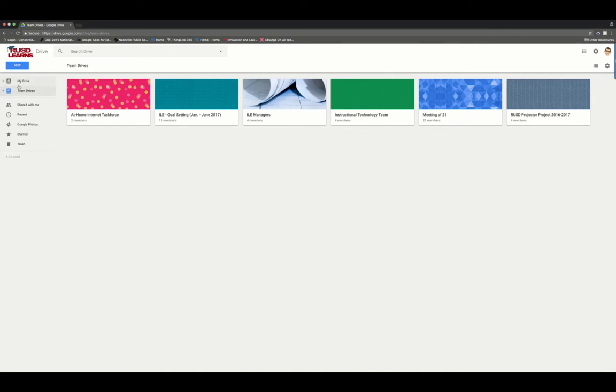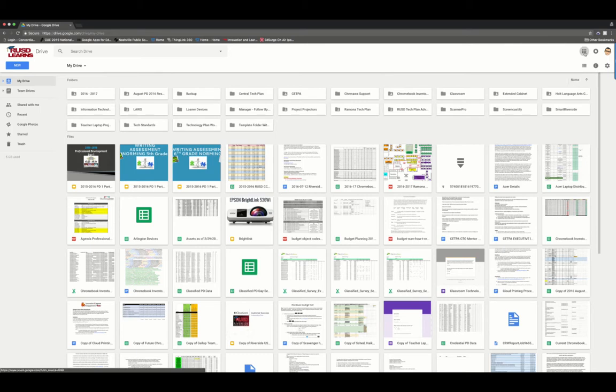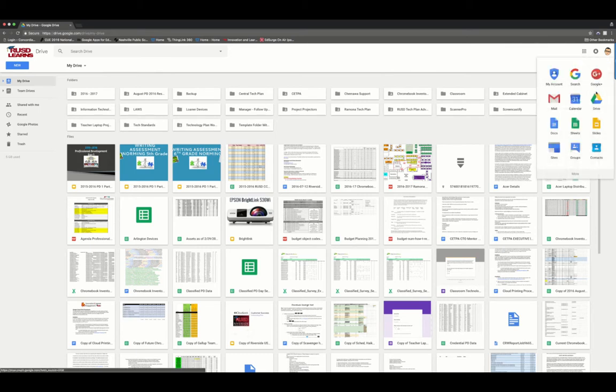You can get to Google Team Drives by going to the regular Google Drive website which is drive.google.com, or you can access it through the waffle and select Drive.